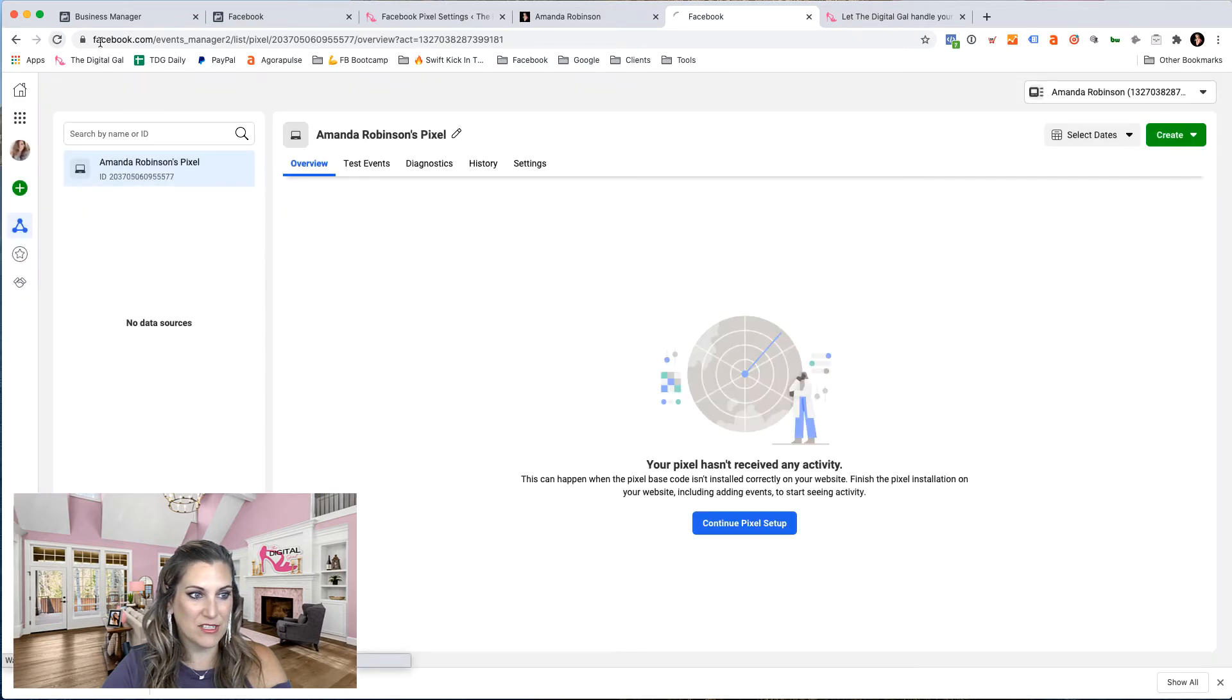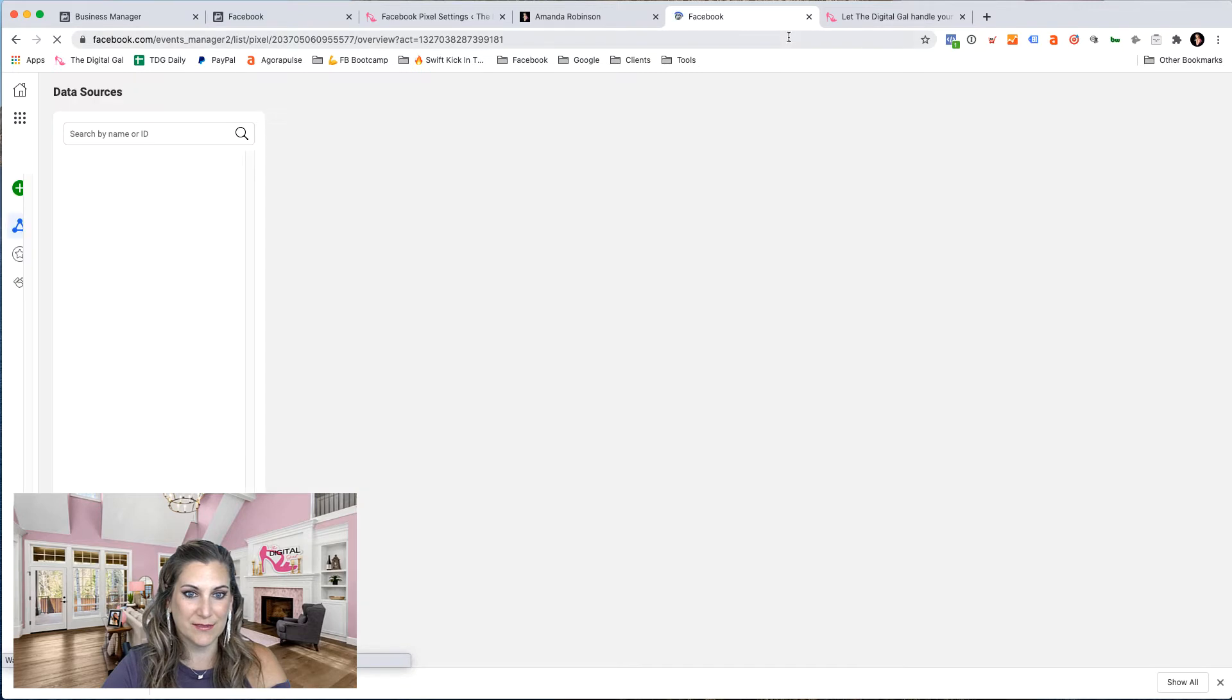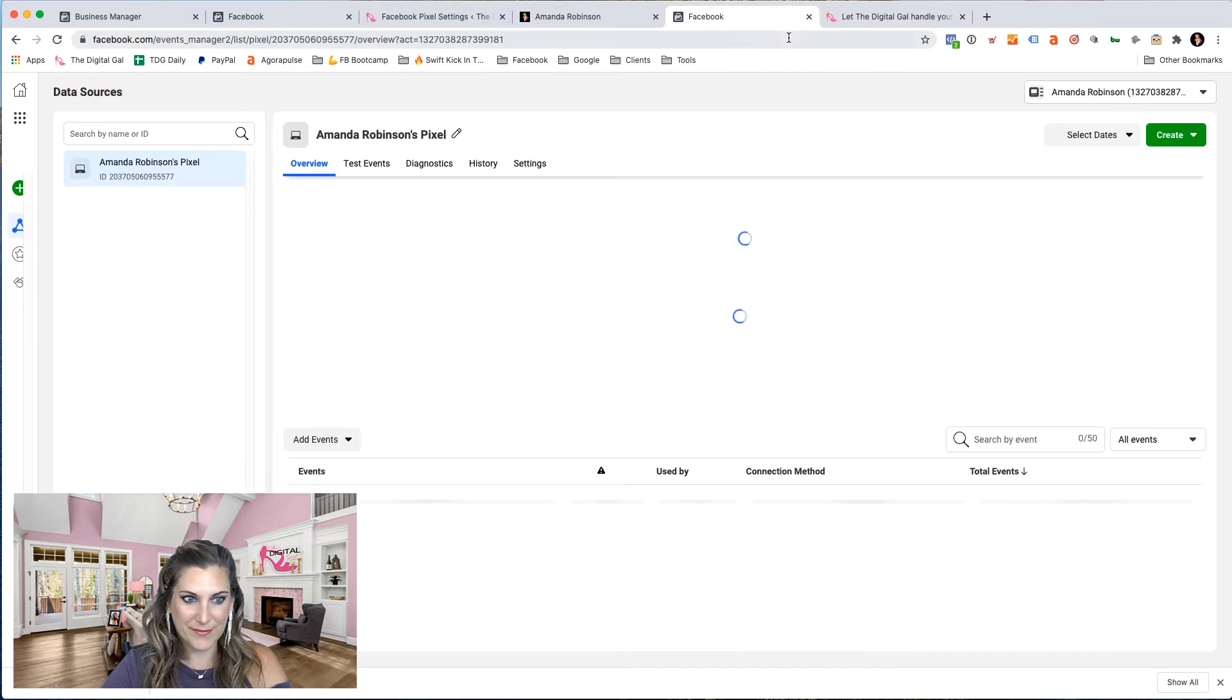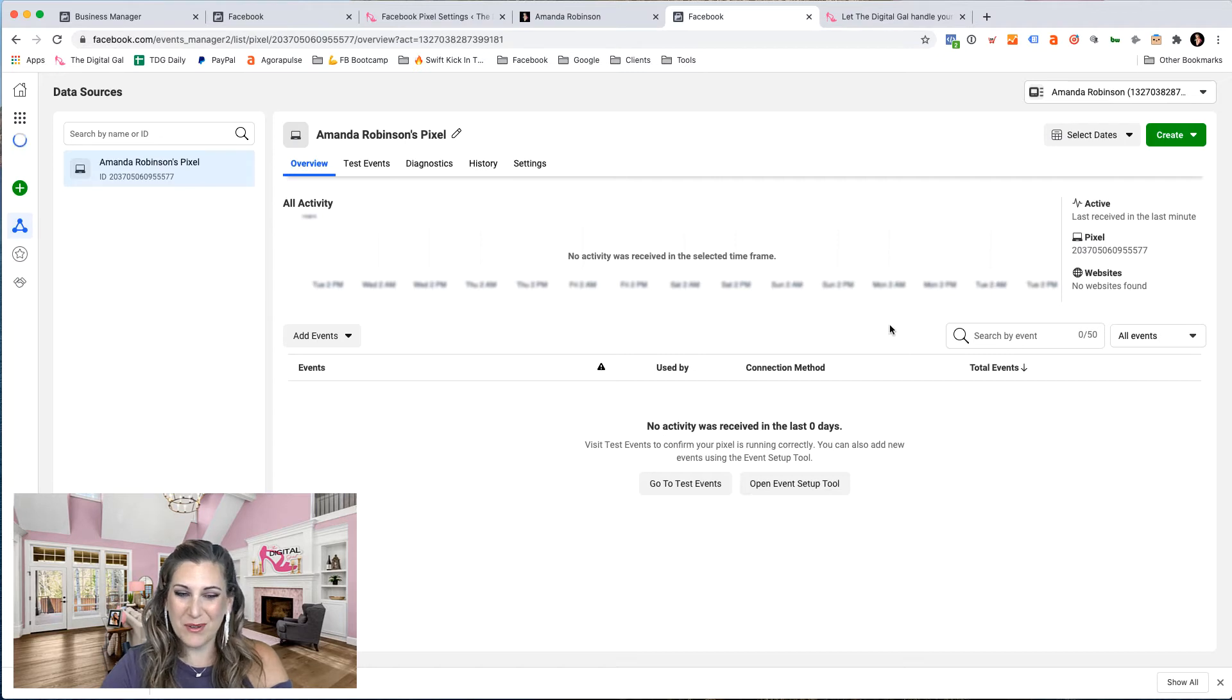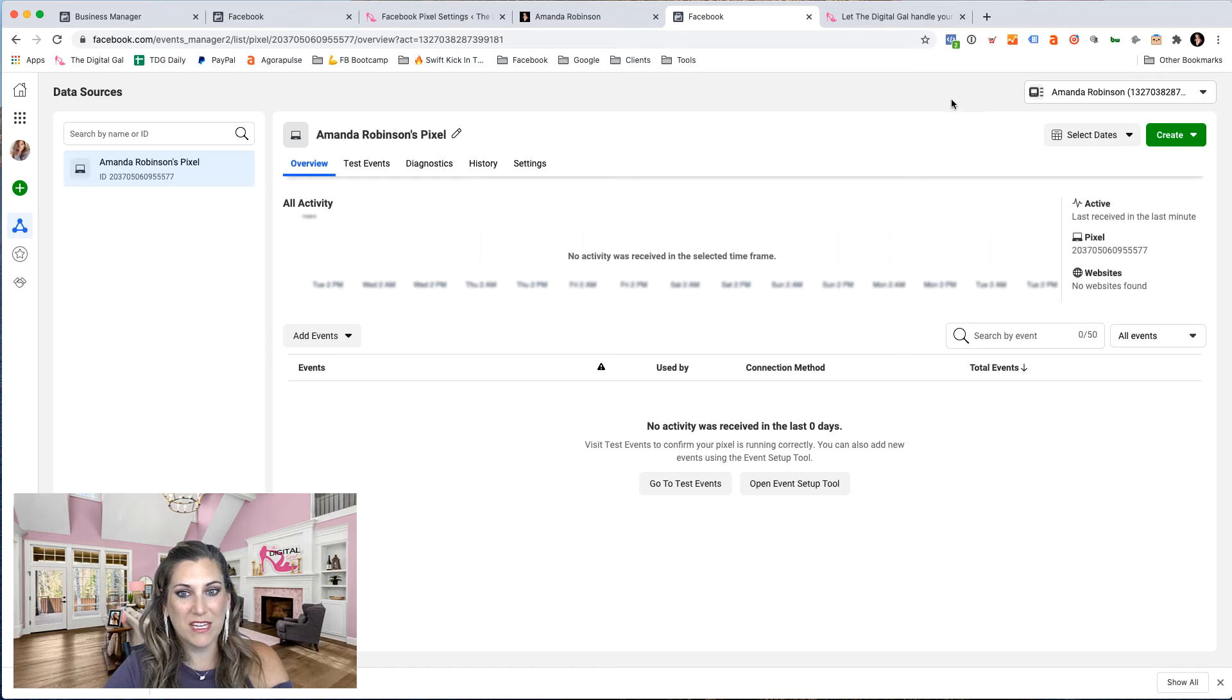From here, once I refresh this, now I should start to see some different options. There we go. There's no activity showing yet because I just installed this. So when we come back and check again soon, we'll see some page views taking place on my page.